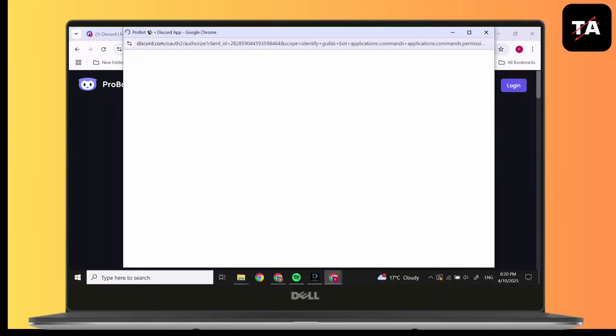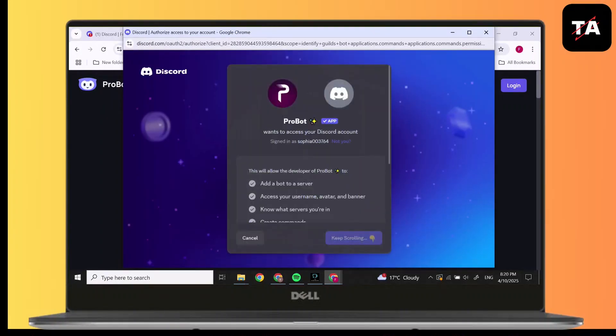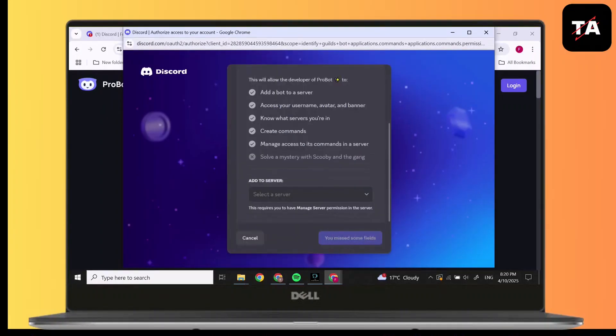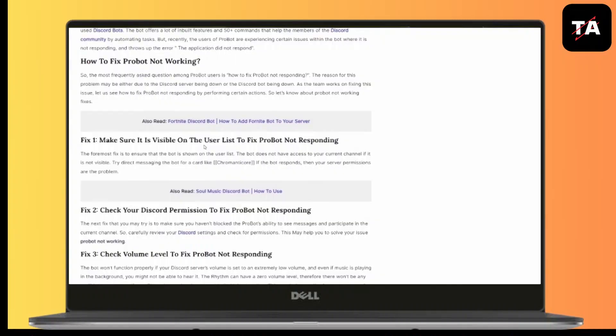Simply log into your Discord account and then you will find the login page. Login and add to your server. But after added, if it does not work, you can fix it by making sure it is visible on the user list.